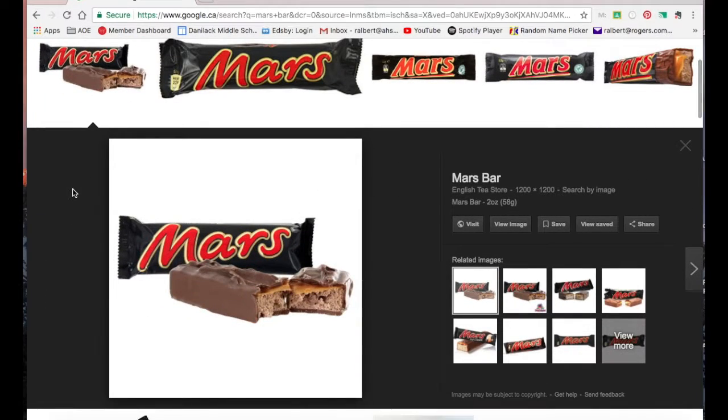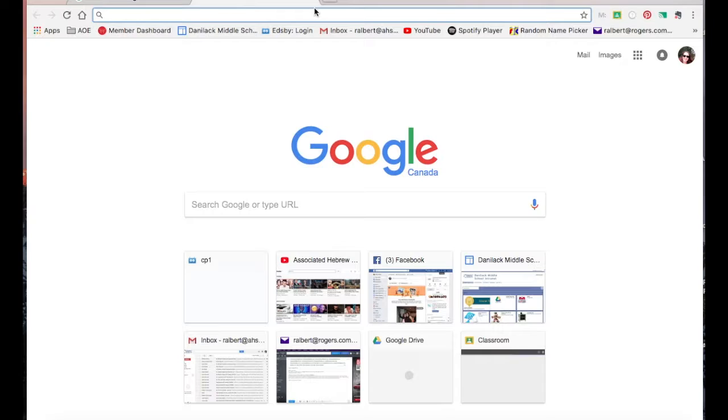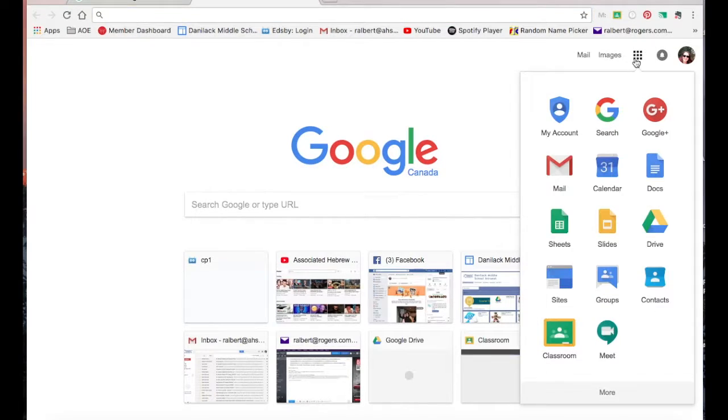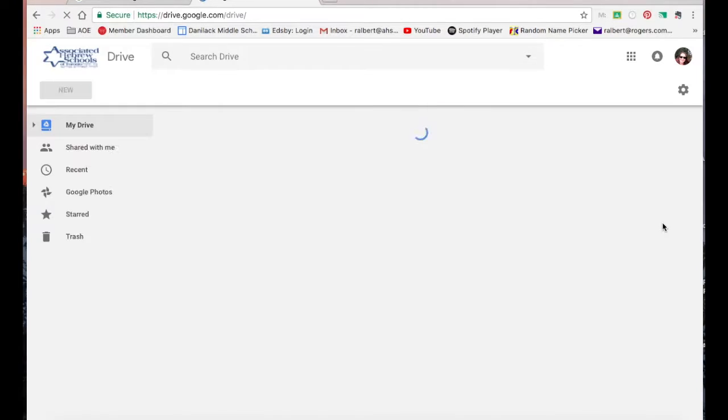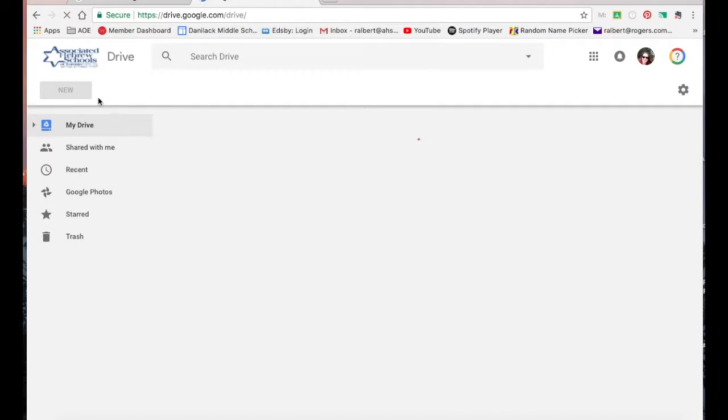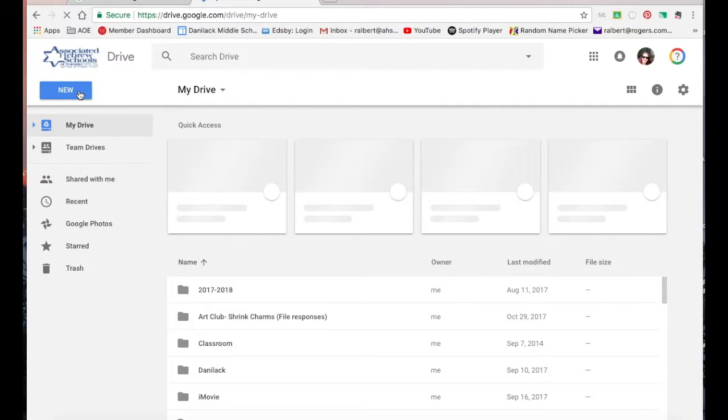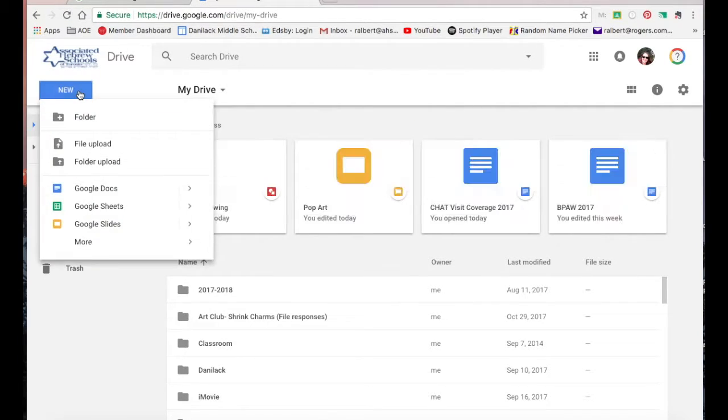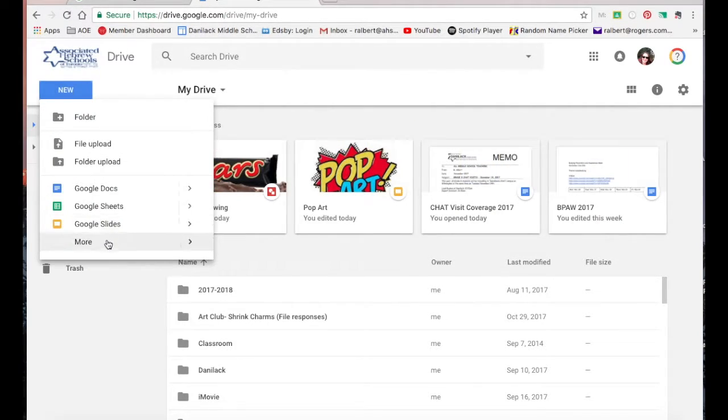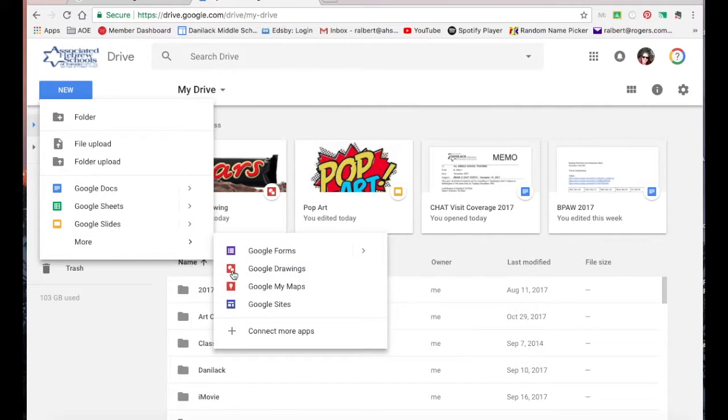So let's say the image you like is this one. So you're going to go ahead and create a Google Drawing Doc. I'll show you how to do that. You're going to go up to your Google Drive. In Google Drive, you're going to select New, More, and then Google Drawings.